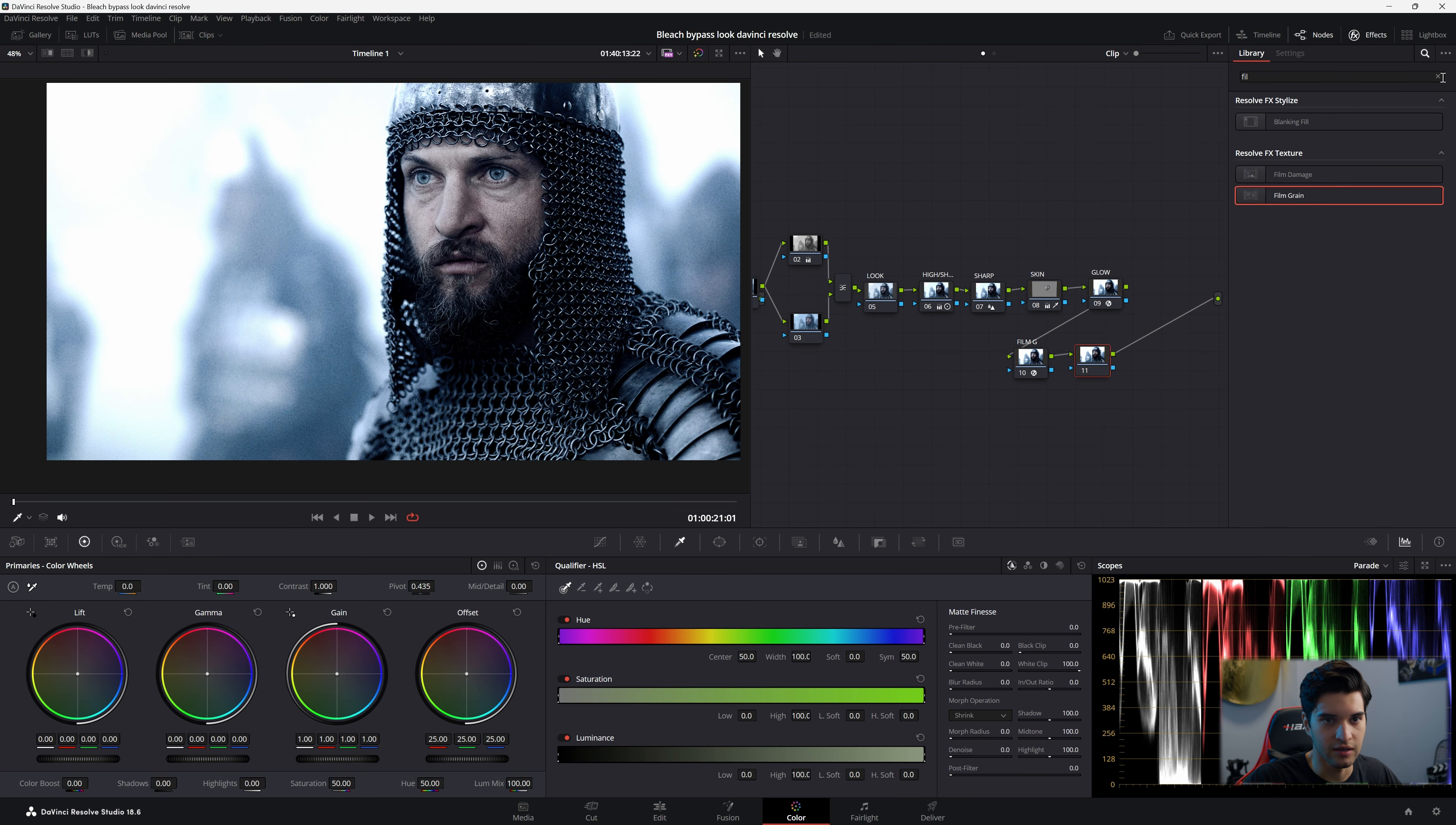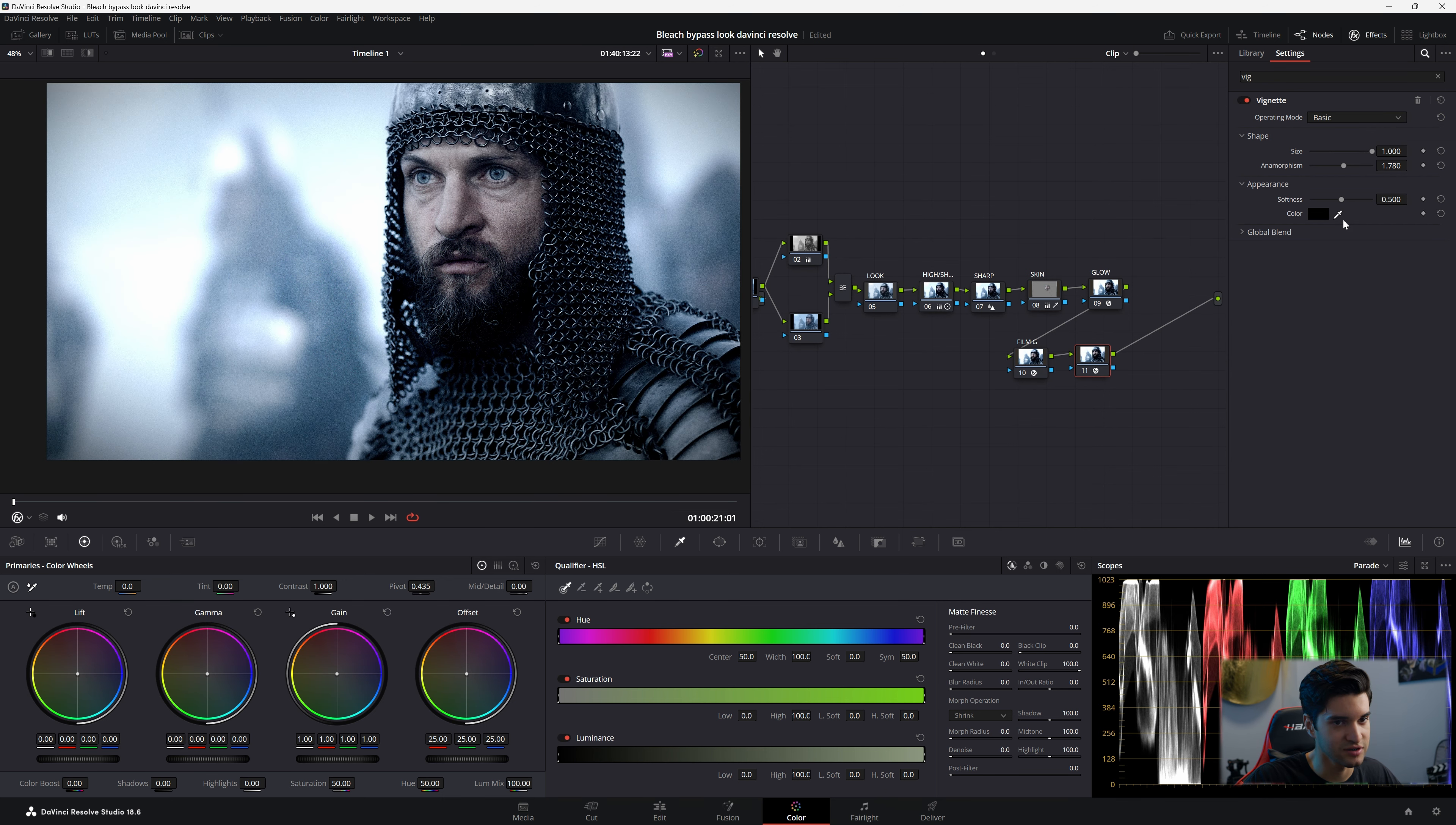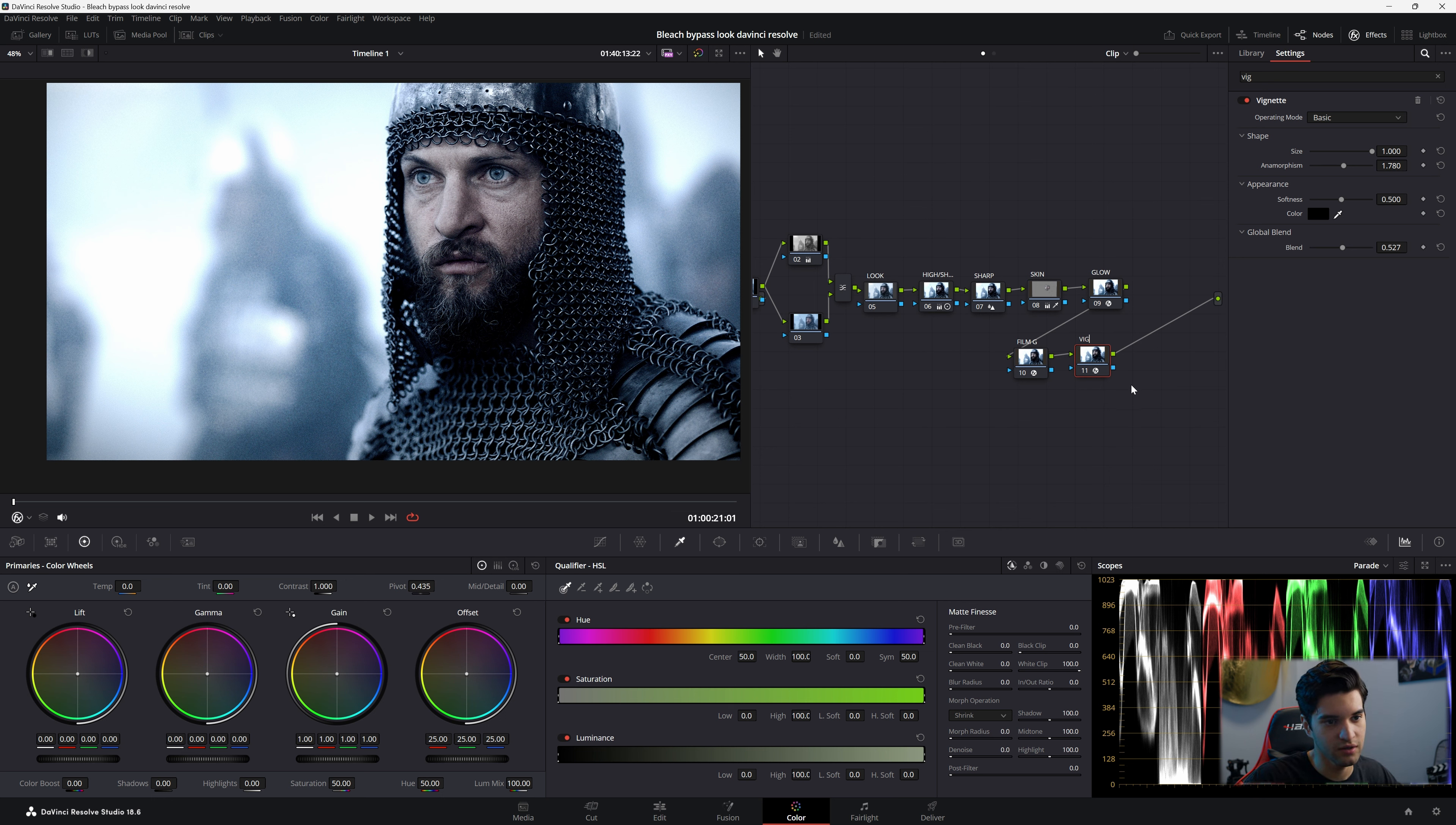And then I like to always add a vignette. So let's create another node, type vignette up here, drag it in. And that's crazy. Increase the size. Go to global blend. Let's bring it all the way down and then creep up. That's fine, like halfway. That's good. So we'll label that vignette. And this is a really simple node structure too. Nothing crazy going on.